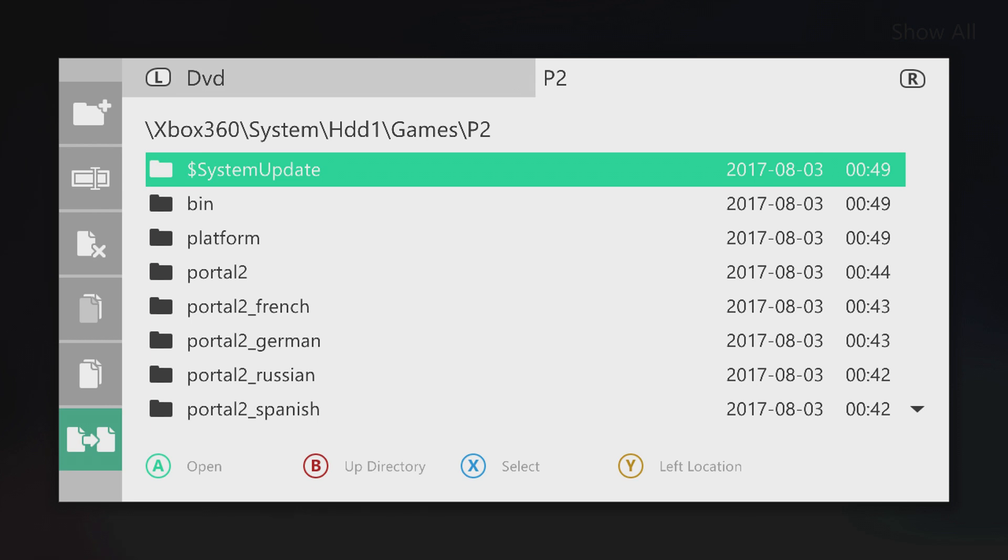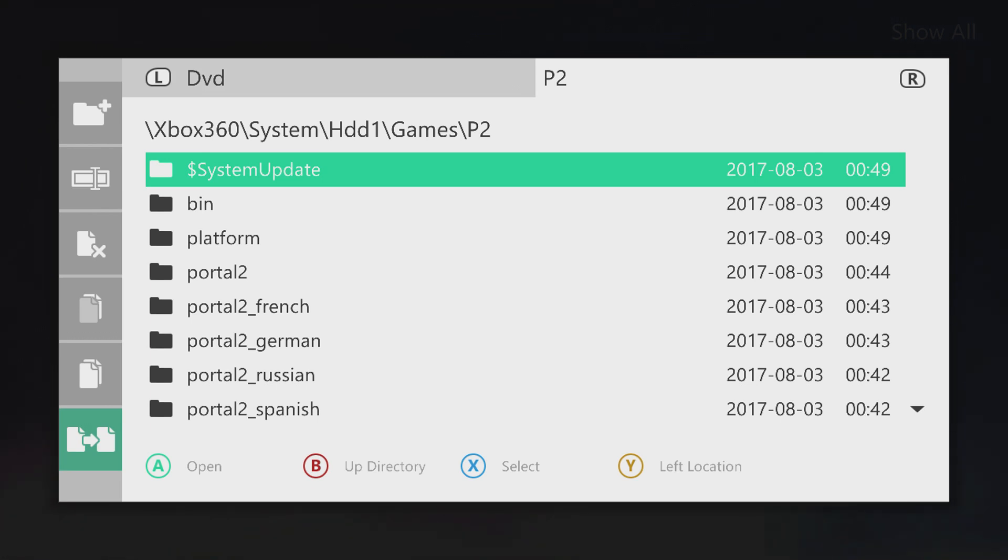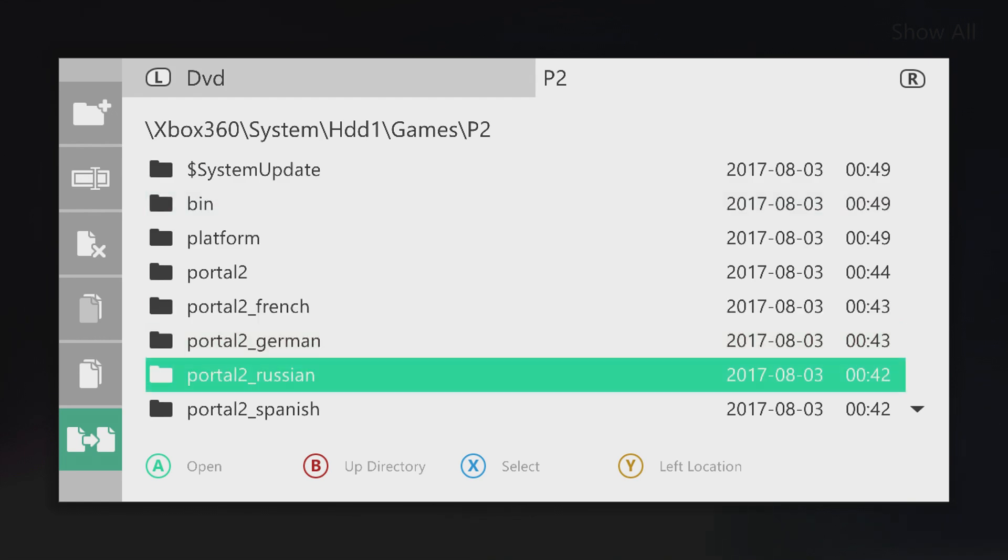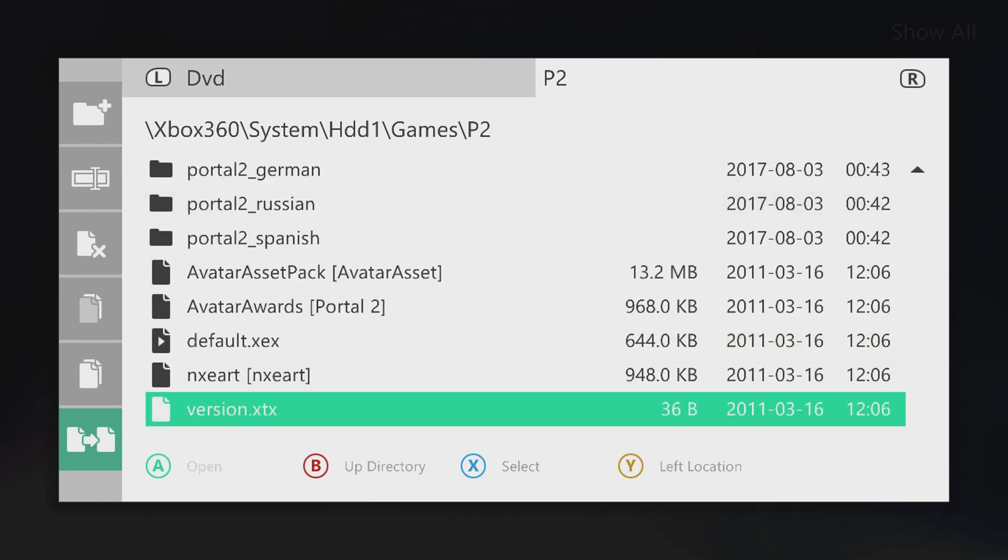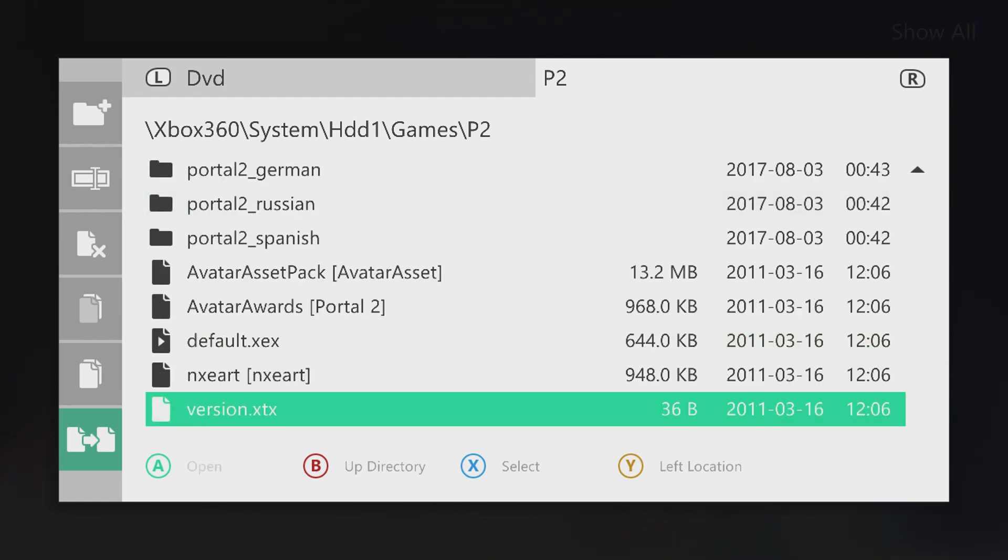All right, so now that that's finished, you'll see that the P2 folder that we've created is now populated with the Portal 2 game files. So I'll go ahead and back out to the dashboard.